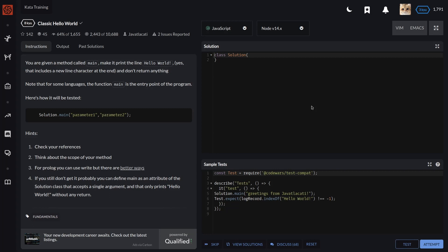Hints: Check your references. Second, think about the scope of your method. Search for Prolog - you can use write, but there are better ways.